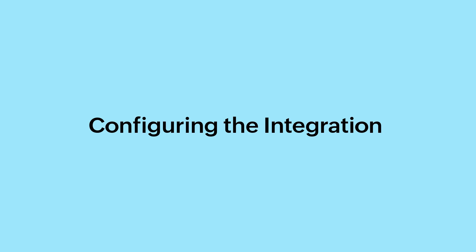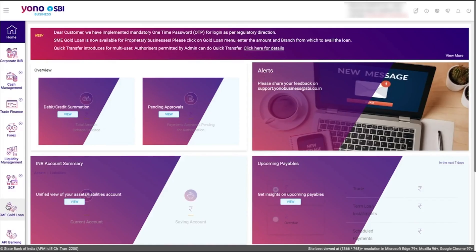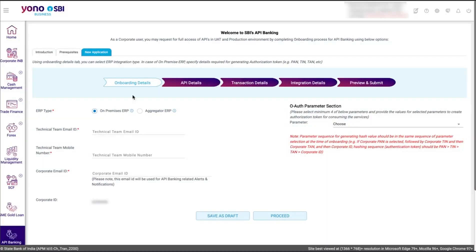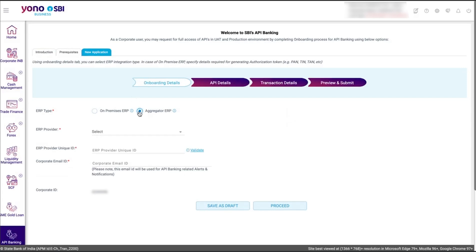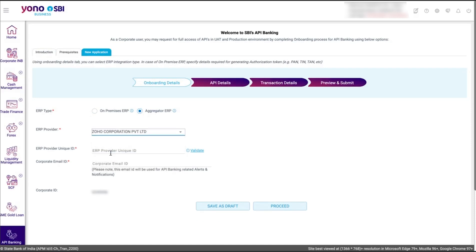Now, let's configure the integration in the SBI Banking portal using this ID. Log into the Yono SBI portal. You will need to create an application. To do this, go to the API Banking module in the left sidebar. Go to the New Applications tab to add Zoho Books as the ERP. This will have four sections. In the Onboarding Details section, select the ERP type as Aggregator ERP. Select the ERP provider as Zoho Corporation Private Limited from the drop-down. In the ERP provider's unique ID, enter the unique ID generated in Zoho Books and click Validate.